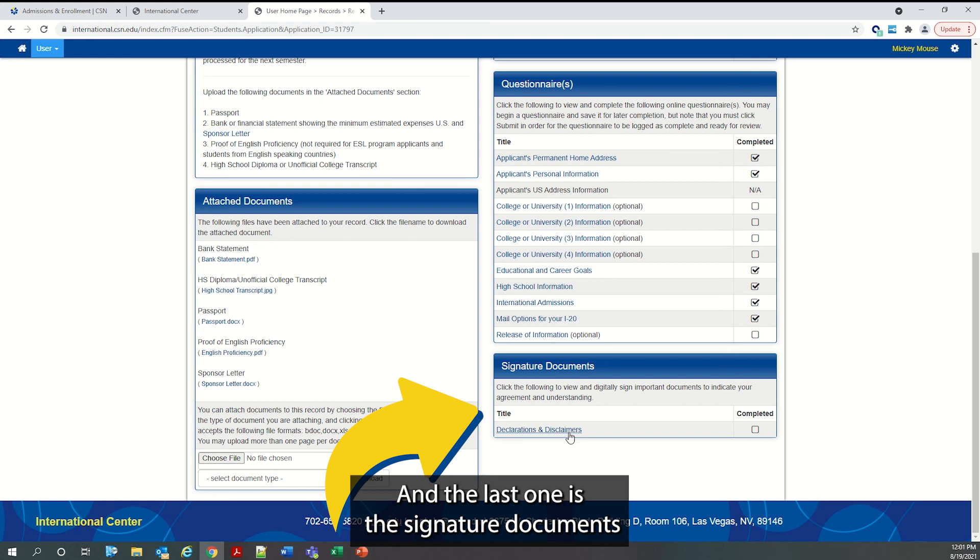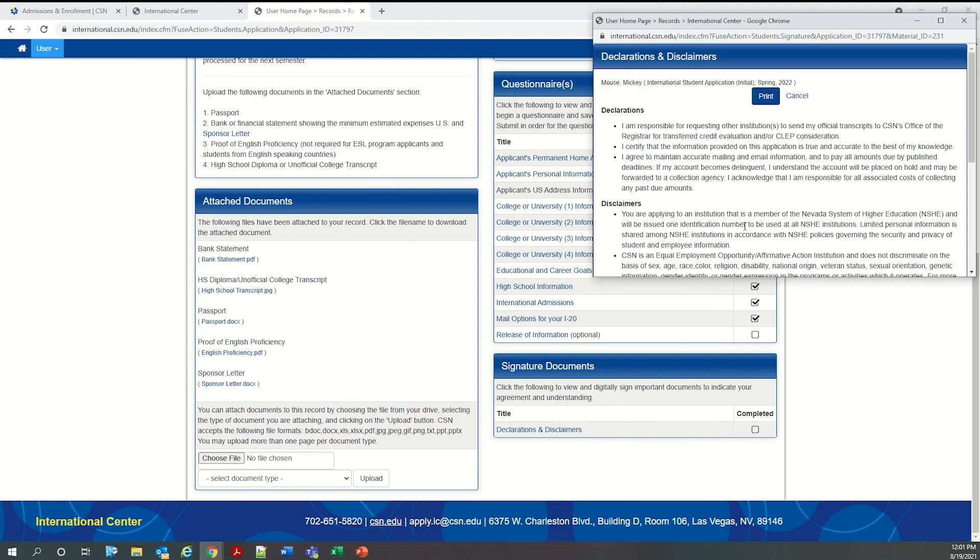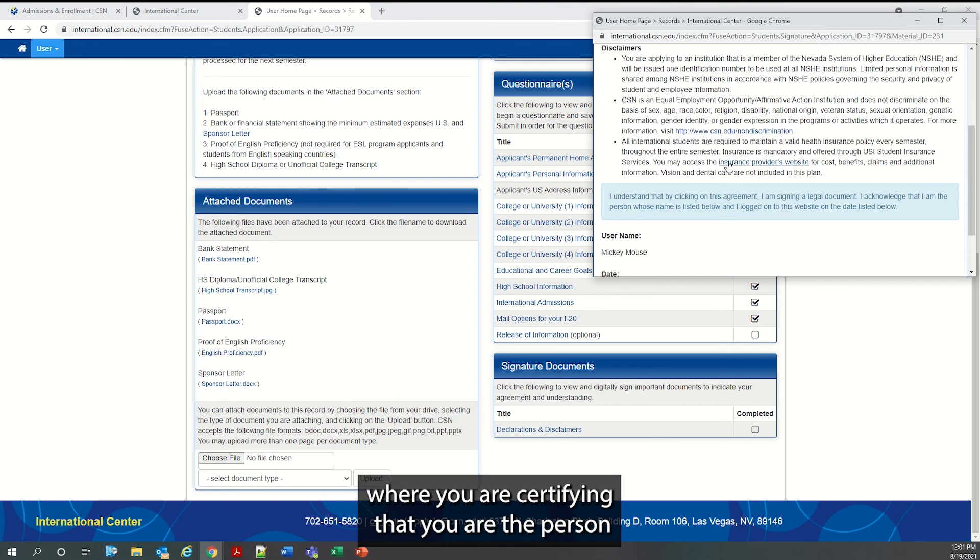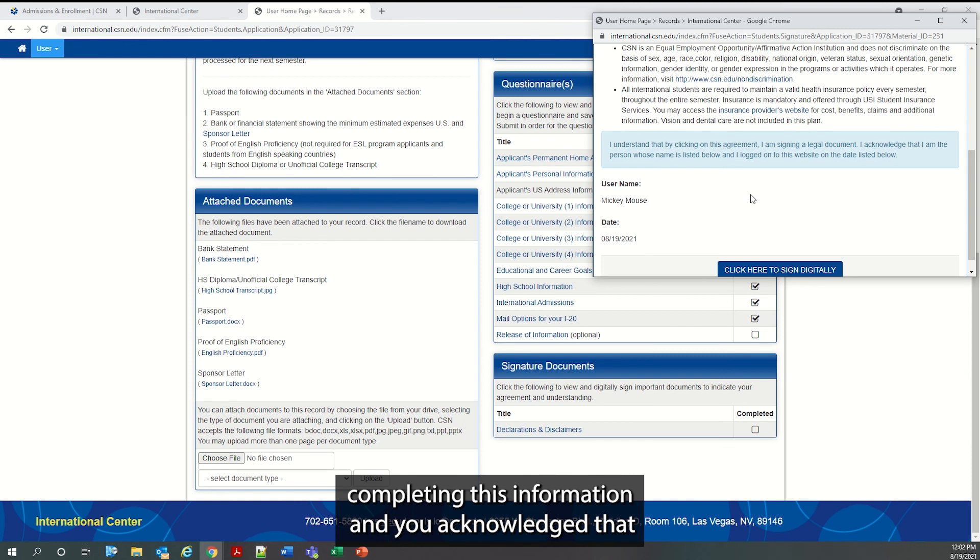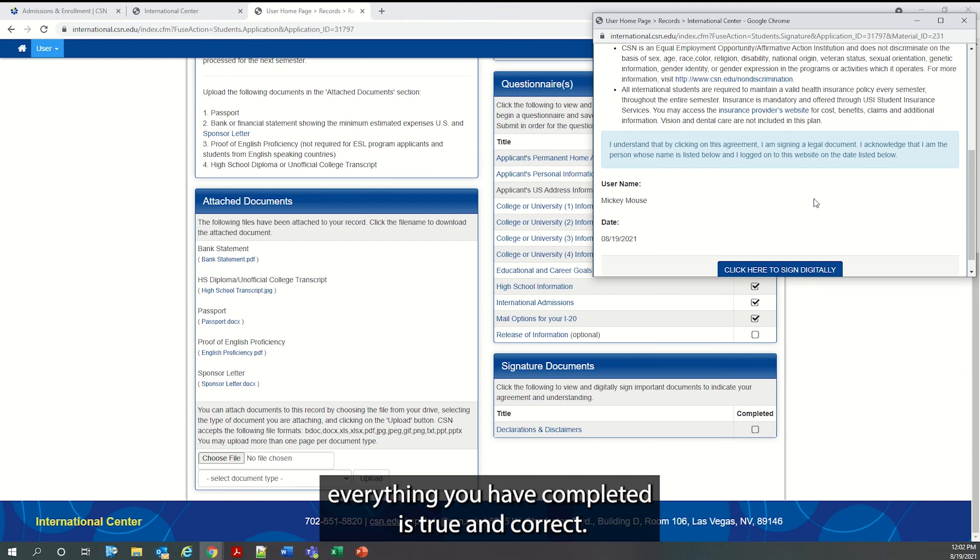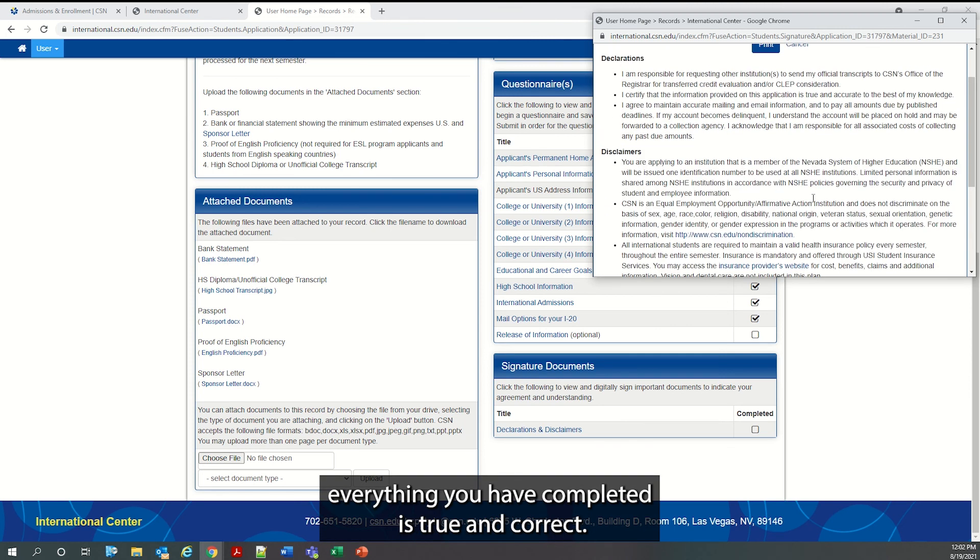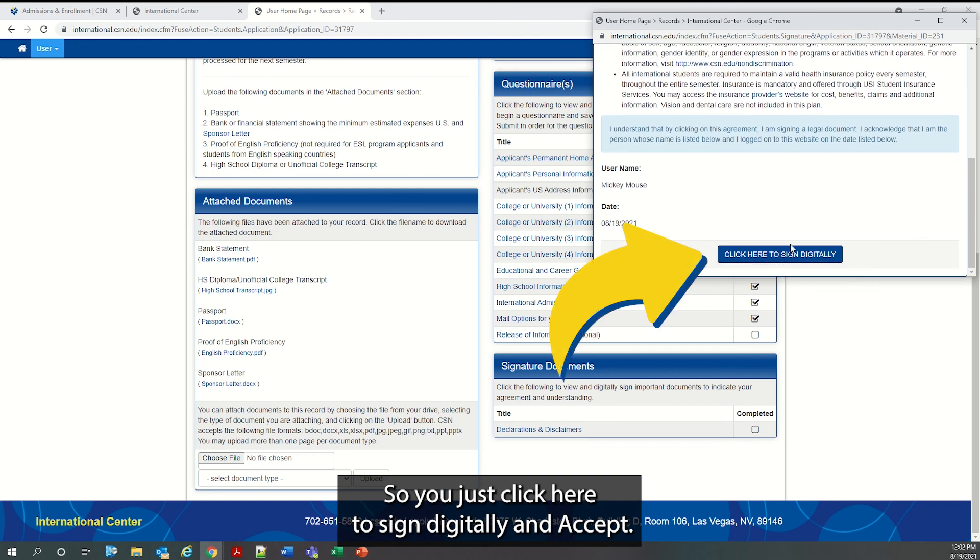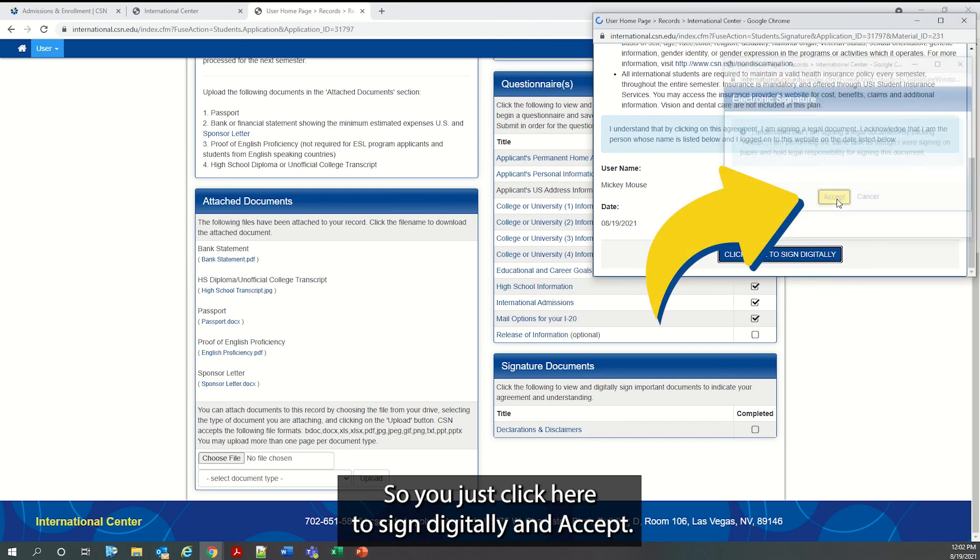And the last one is the signature documents, where you are certifying that you are the person completing this information and you acknowledge that everything you have completed is true and correct. So you just click here to sign digitally and accept.